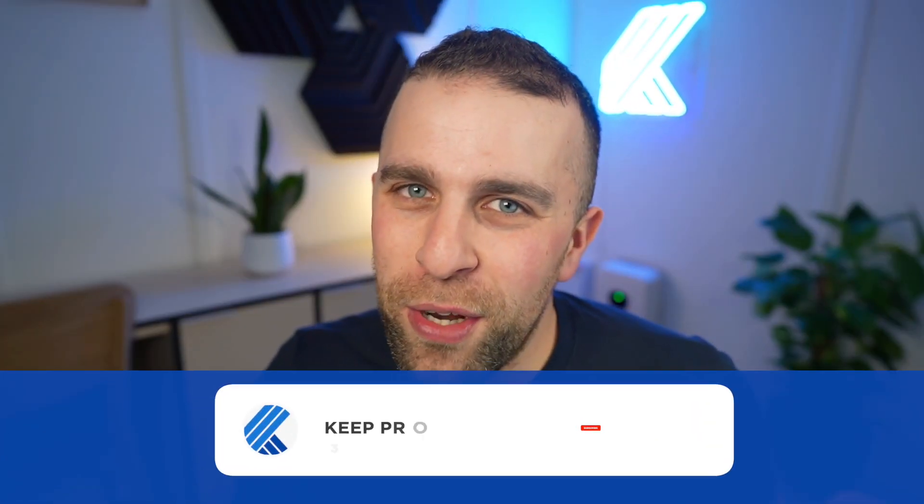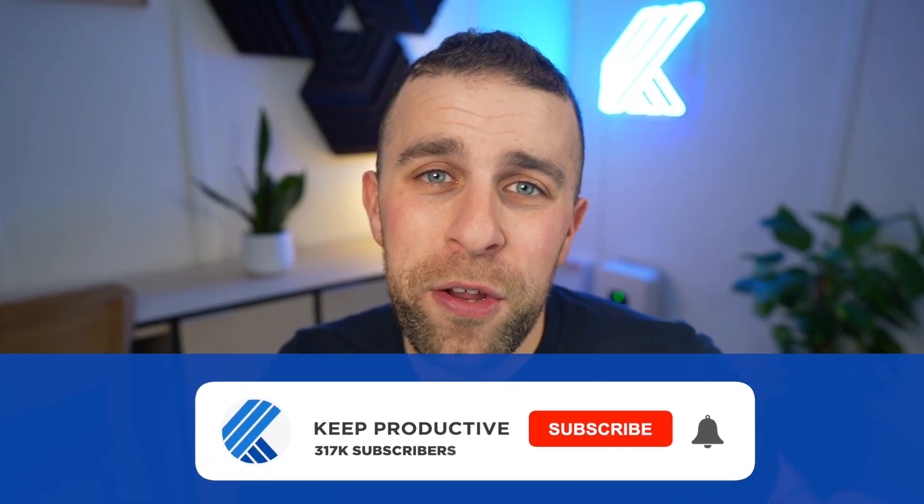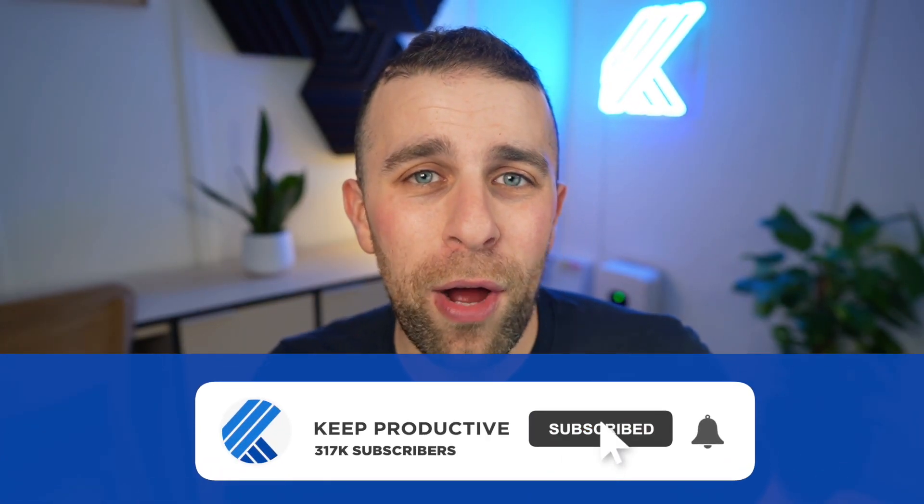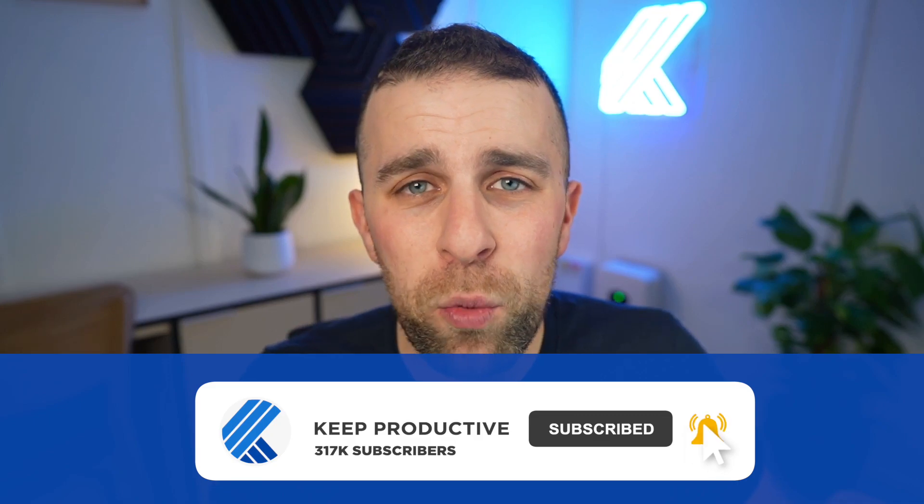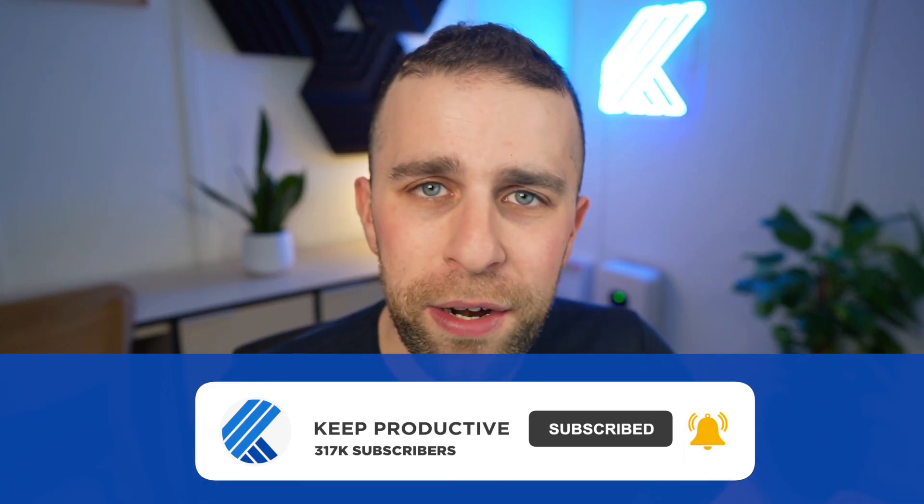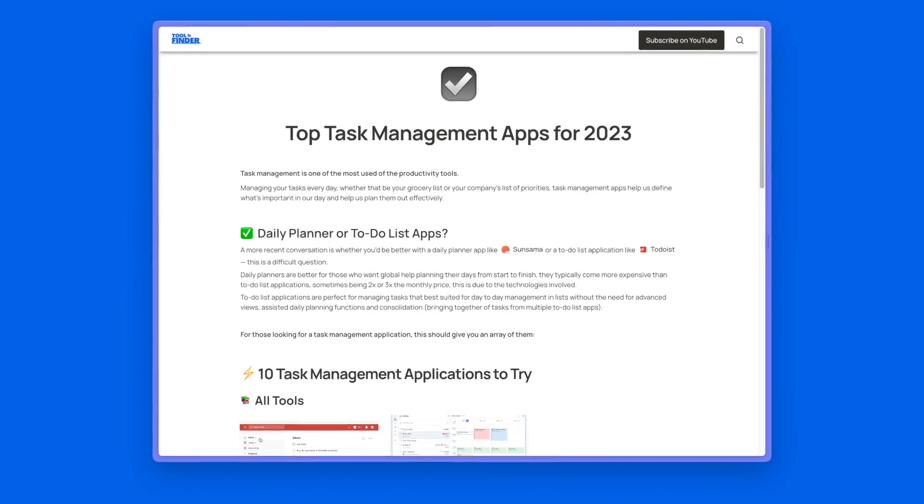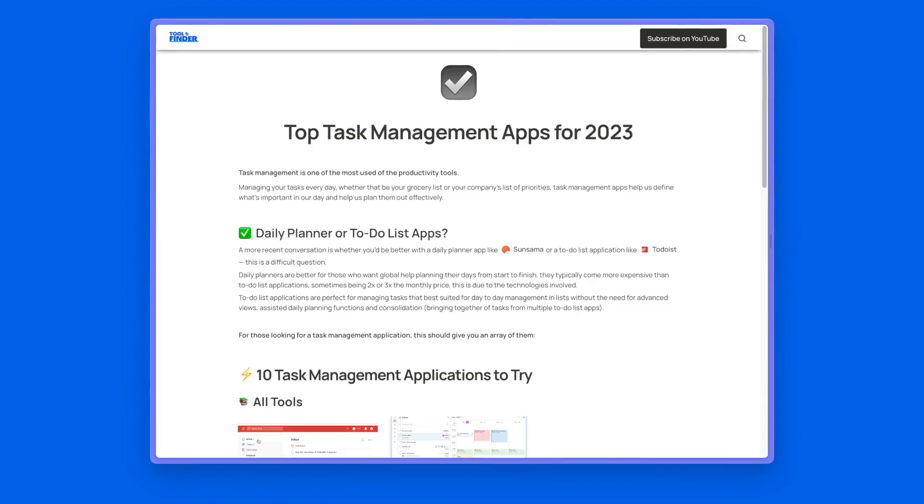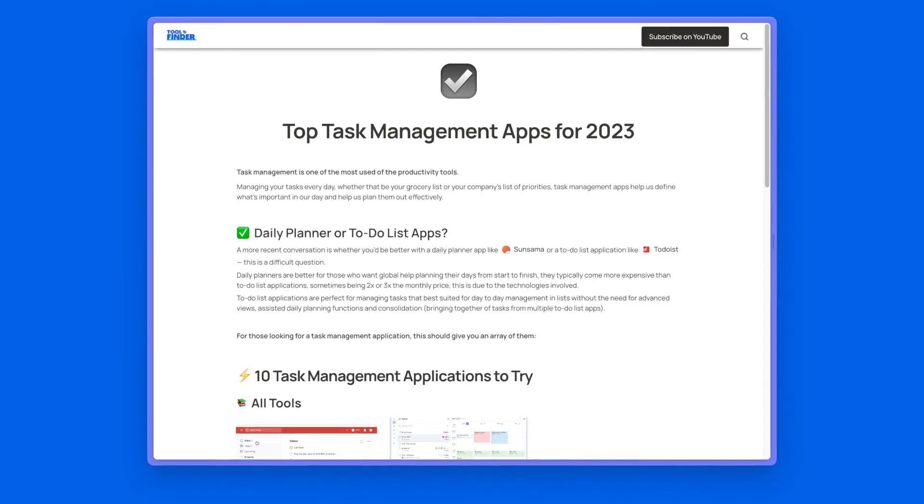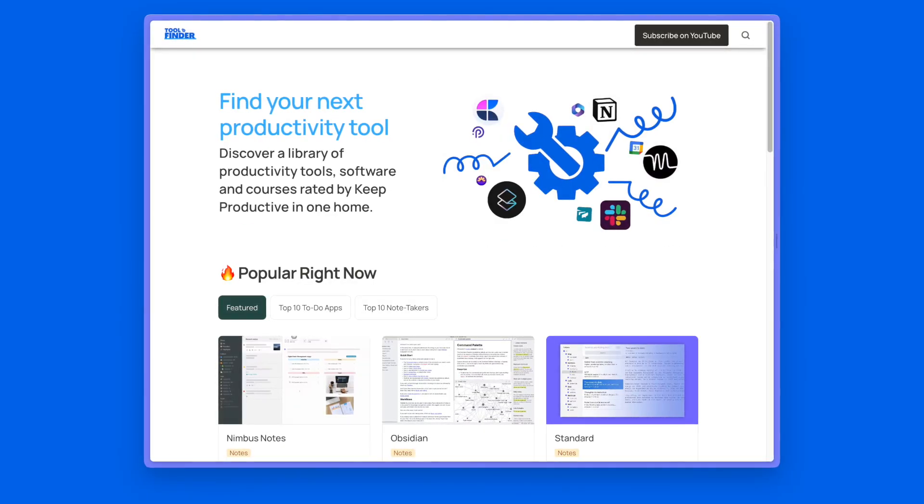Welcome to the channel. My name is Francesco D'Alessio. If you're brand new here, hit subscribe. And if you want a full rundown of this application, you can find it on Toolfinder, which will be linked below.